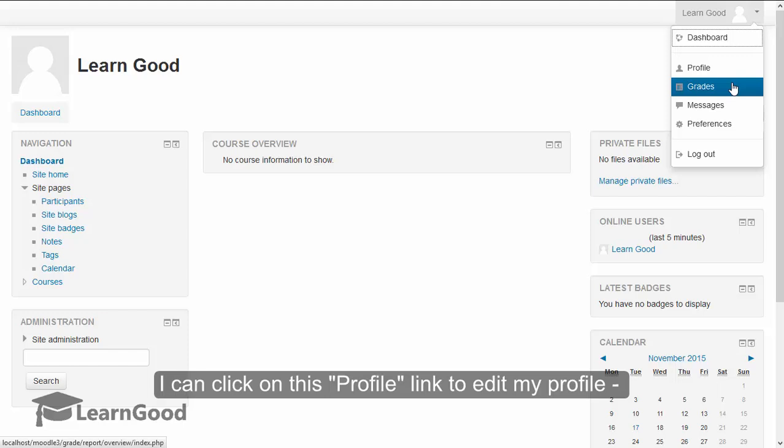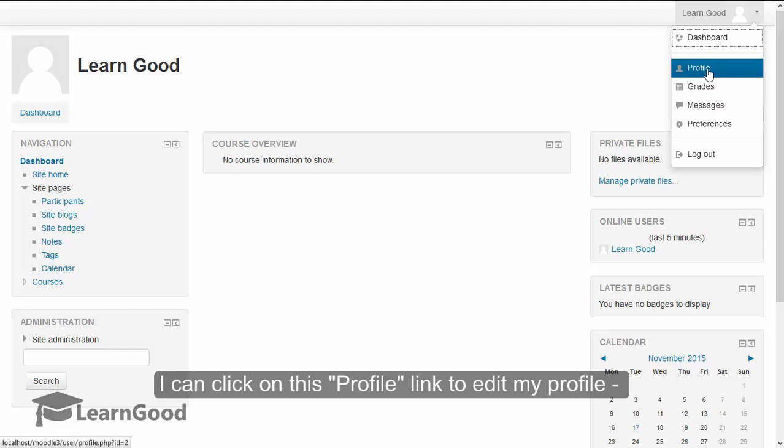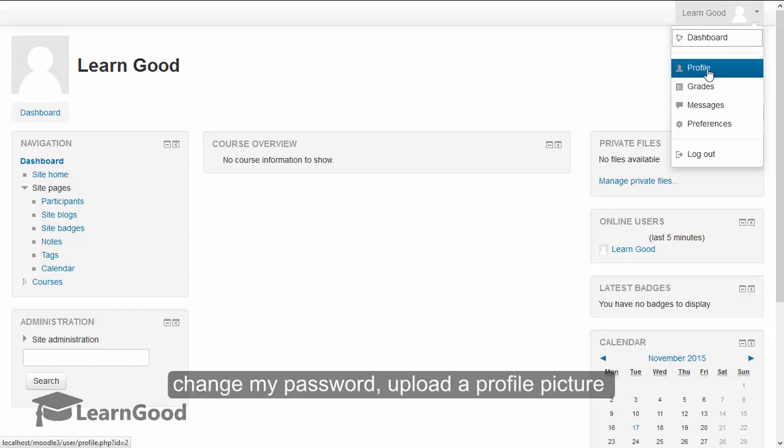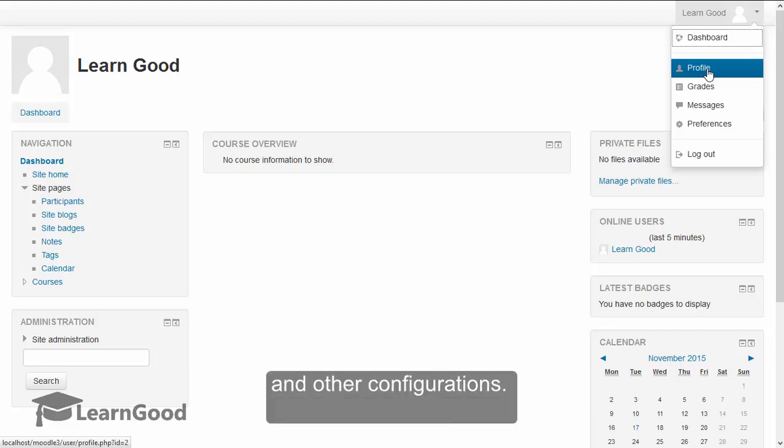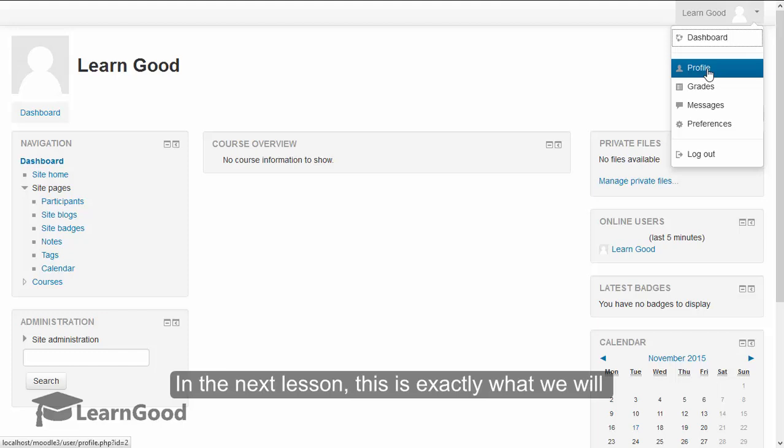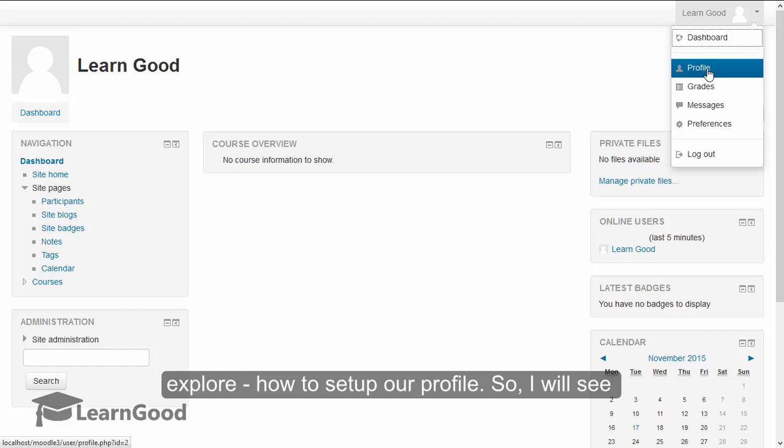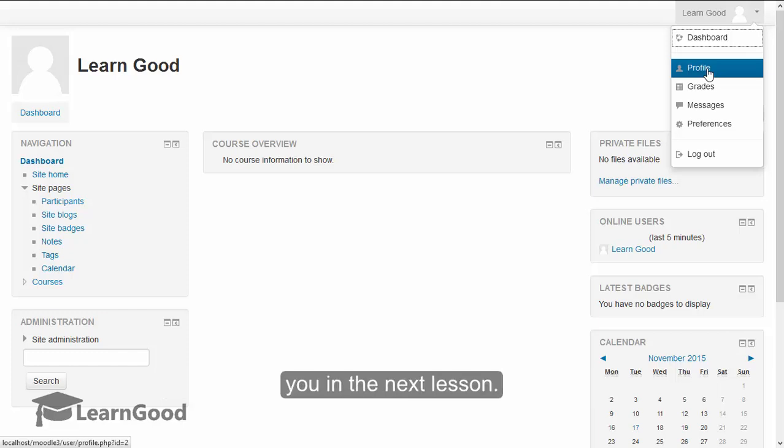I can click on this profile link to edit my profile, change my password, upload a profile picture, and other configurations. In the next lesson, this is exactly what we will explore, how to set up our profile. So I will see you in the next lesson.